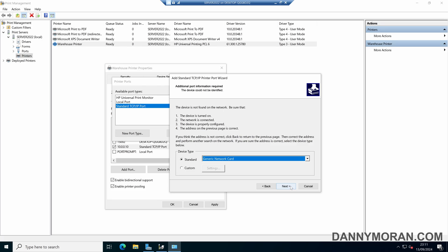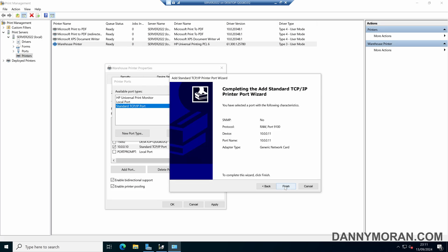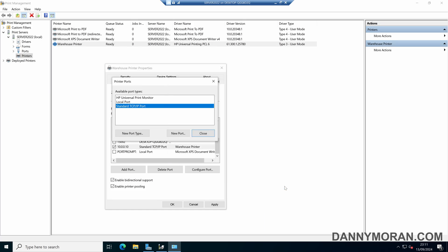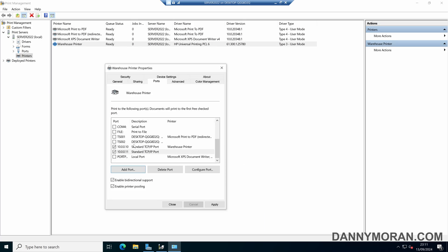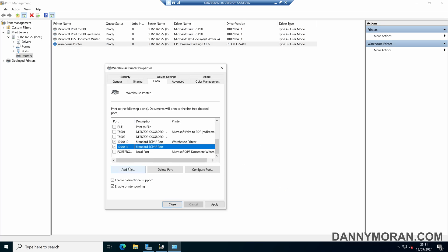The wizard may or may not pick up the printer. If it doesn't we can just select generic network card, and then press next, then press finish, and then we can close. Now we've got our two ports for our two corresponding printers.